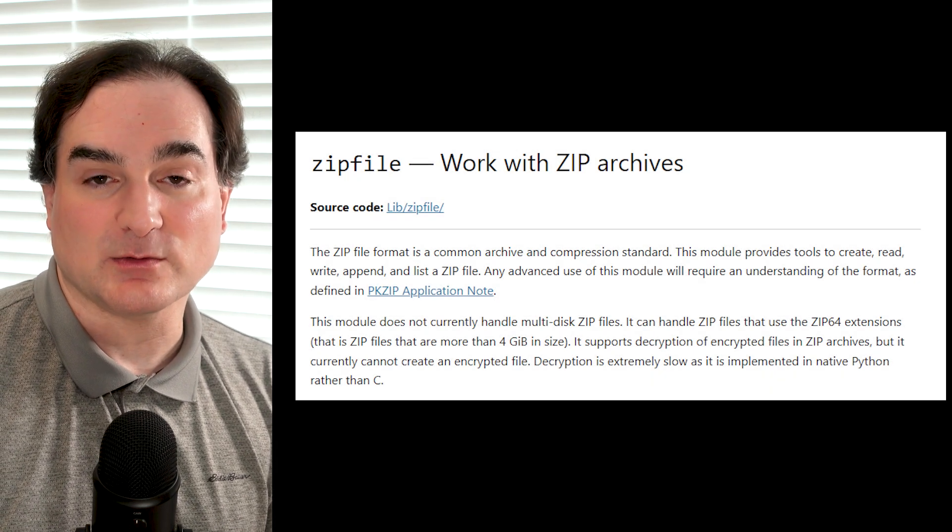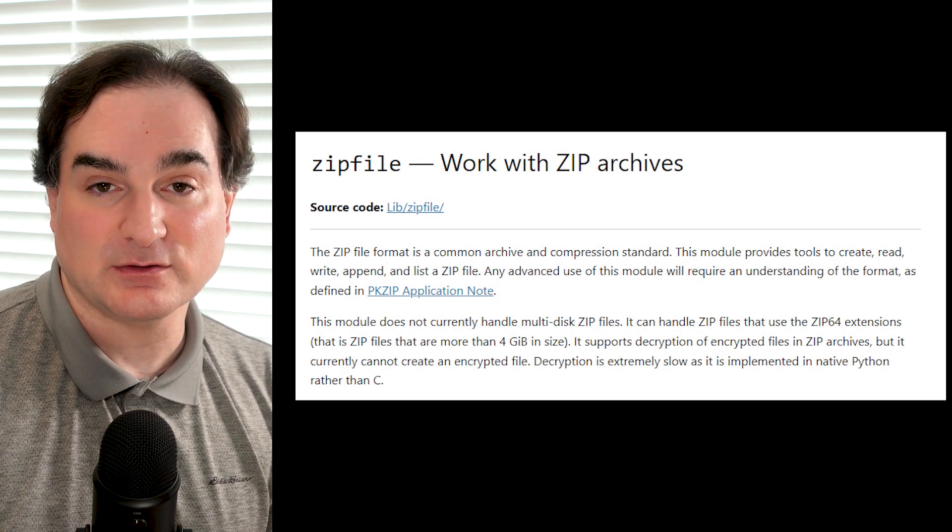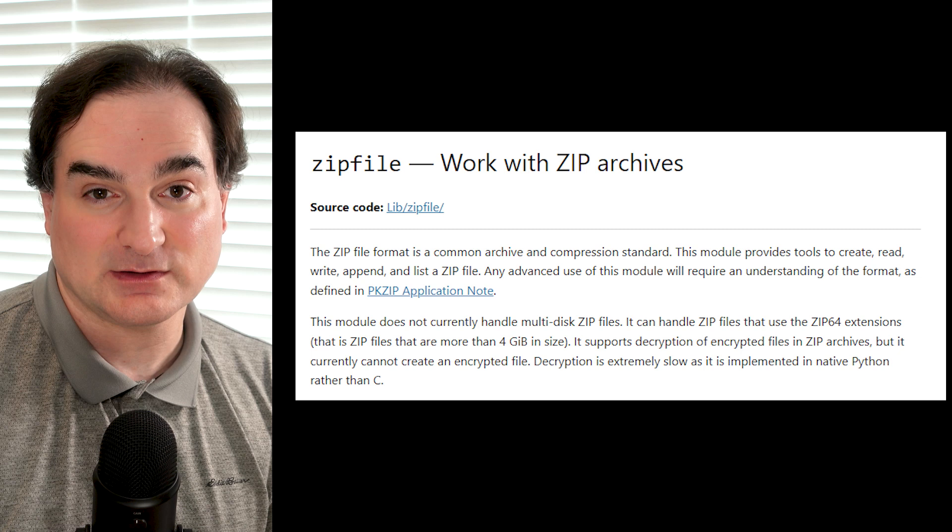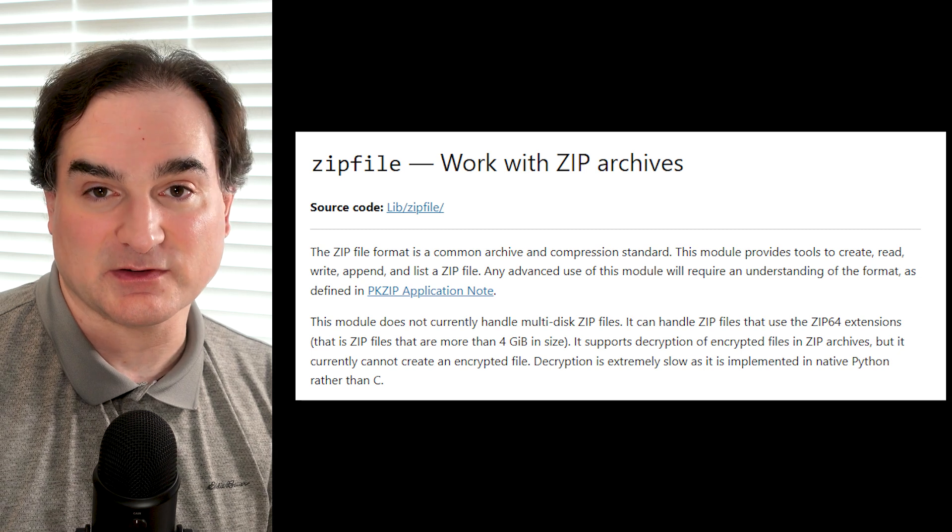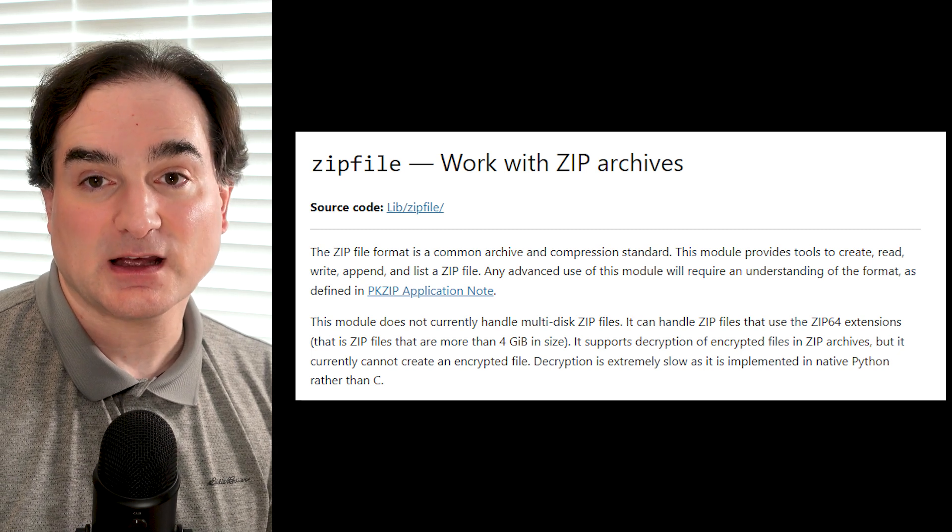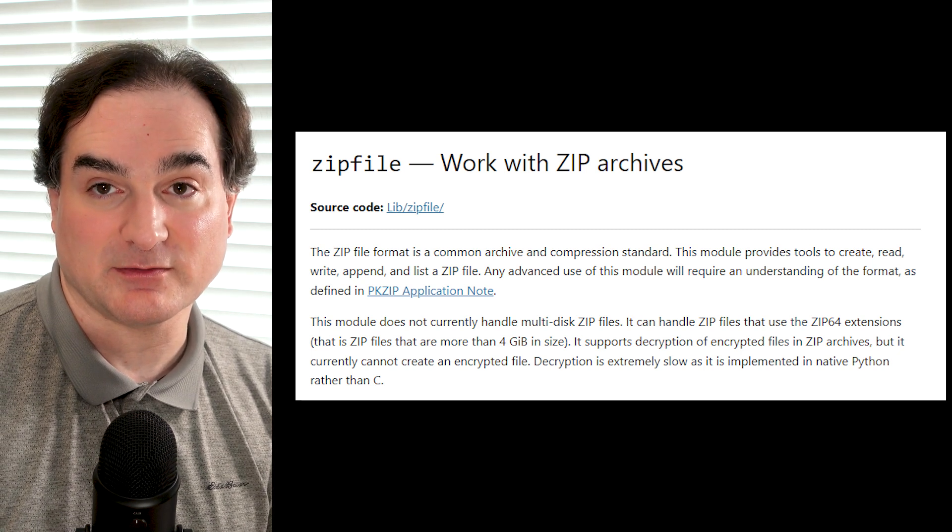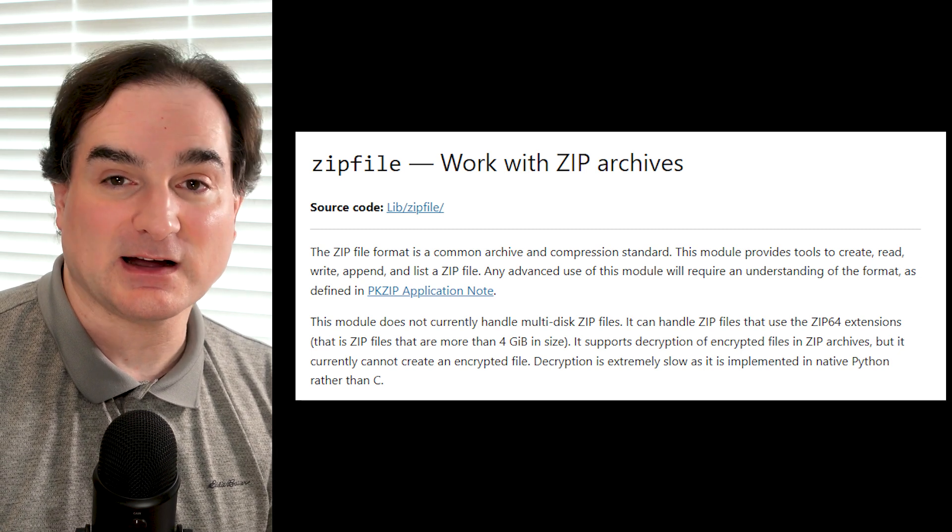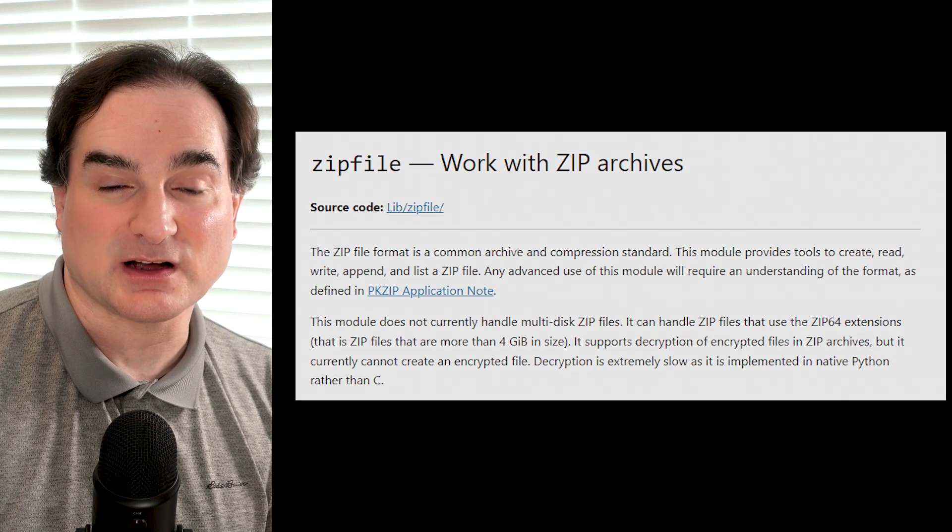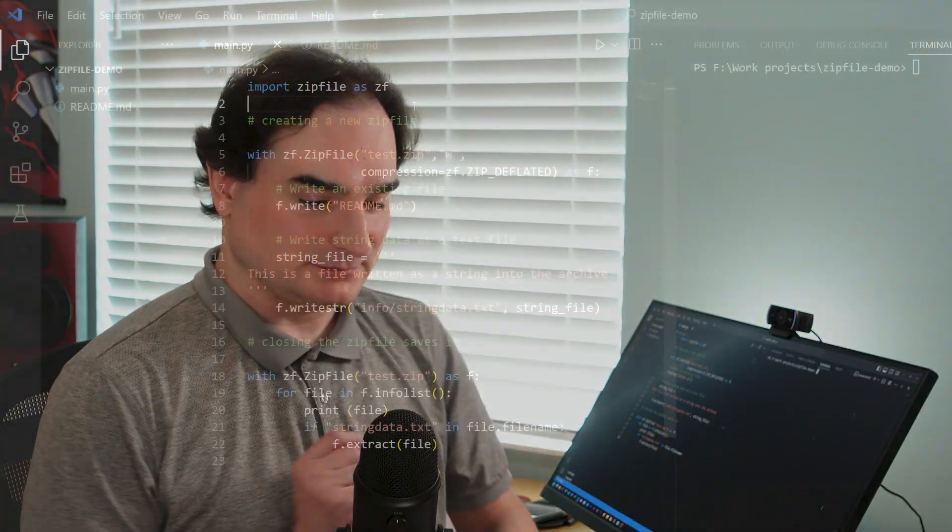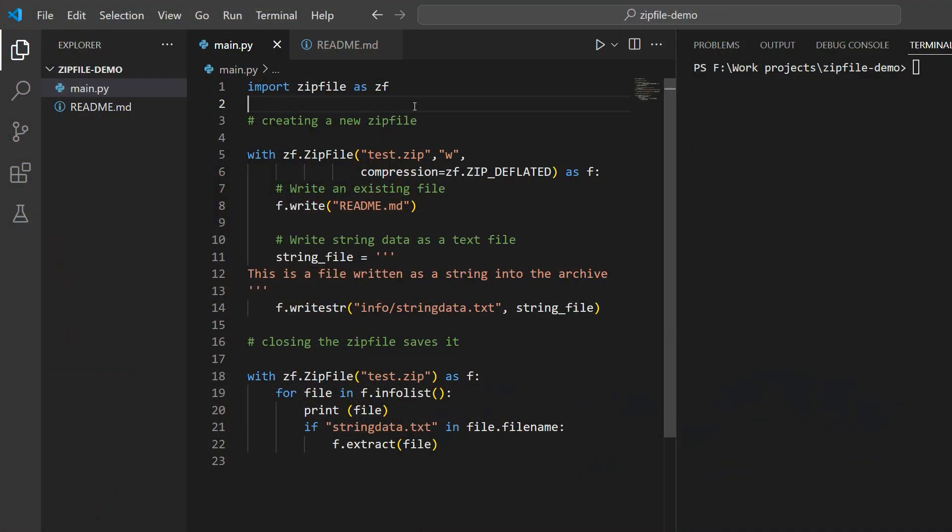Python's standard library features the zipfile module. With it you can create new zip files, open most existing ones - we'll go into the limits of that later - and do pretty much everything you would do with a zip file: add files, remove them, extract them, and use different kinds of compression. Let's take a look at a simple example. I have here a short Python program to work with zip files, and next to it is a readme that we'll use as one of a couple of things to insert into an archive.